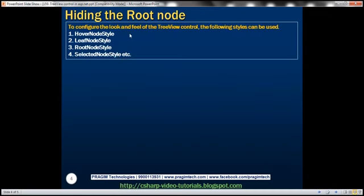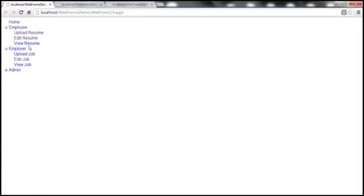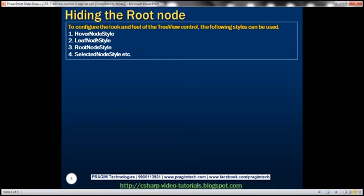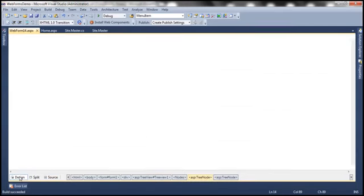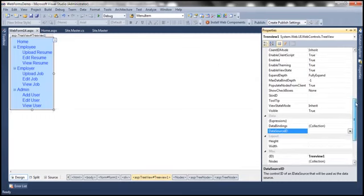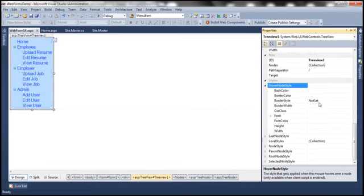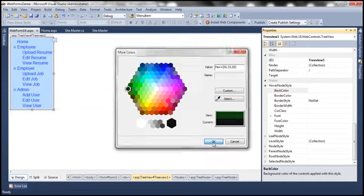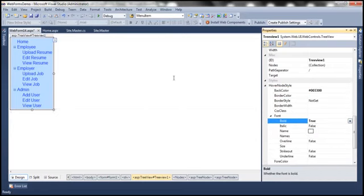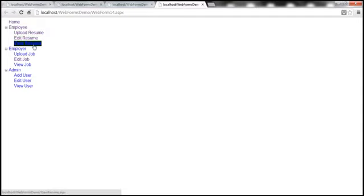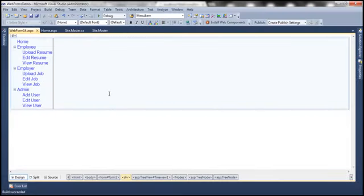To configure the look and feel of the TreeView control there are several styles. For example, when hovering over any tree node we might want a green background color and bold font. We can use the HoverNodeStyle for this. Let's flip to design mode and go to the properties of the TreeView control. Under HoverNodeStyle, let's set the background color to green and font bold to true. Running this, as I hover the mouse we get green color and the font is bolded. Because the font color is blue it's not very visible.